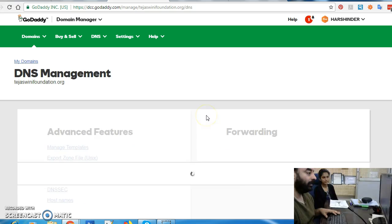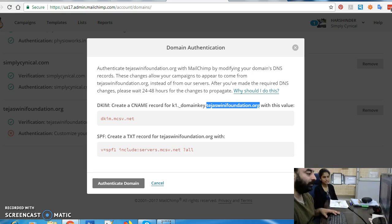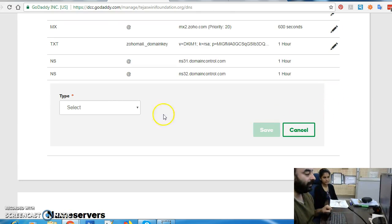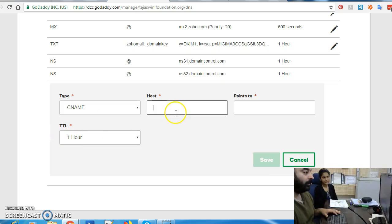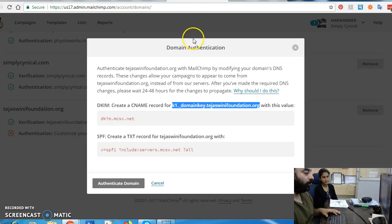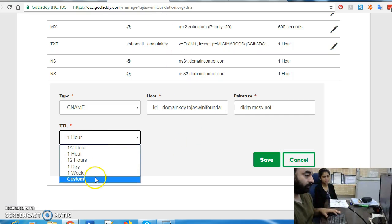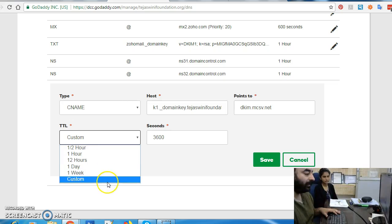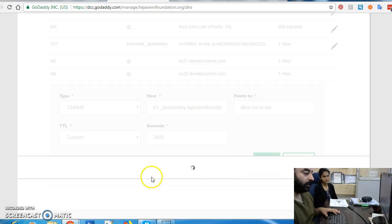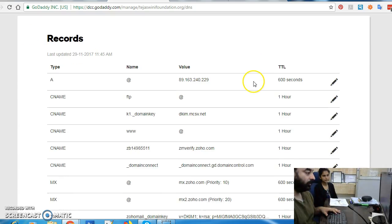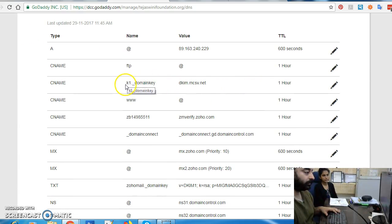Okay, then Manage DNS. Now we add these two records. The first record is the CNAME record — we copy this record name and click on Add. Remember, it has asked us to add a CNAME, so we select CNAME, add the hostname, and for the Points To field we copy this value. I always prefer to set a custom TTL value of 3600 seconds. Let's refresh it and see — you can see it has added the CNAME record.